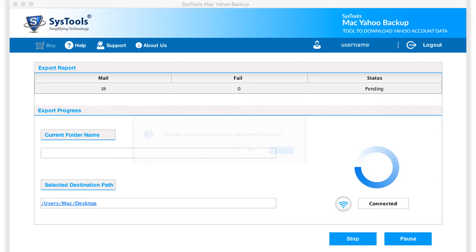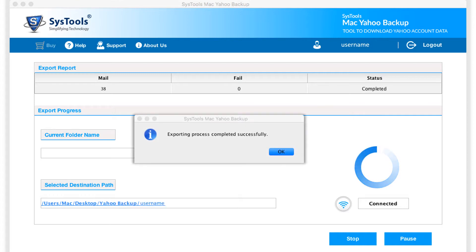Now you can see the folder backup process in progress, and after the process completes successfully, click OK.